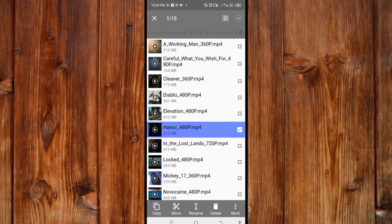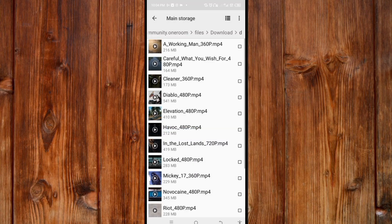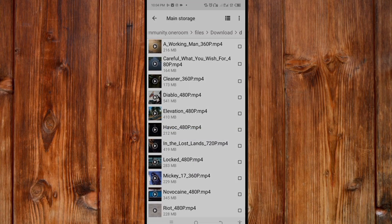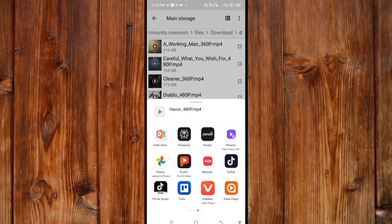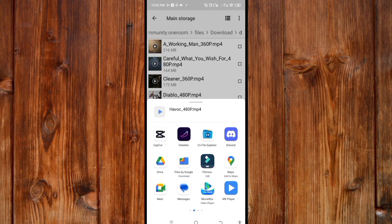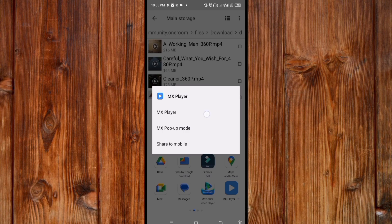To watch it, click on this Share button. Choose any video player you want to use by sliding until you find the player. I will use MX Player. Click on it, then click Play.